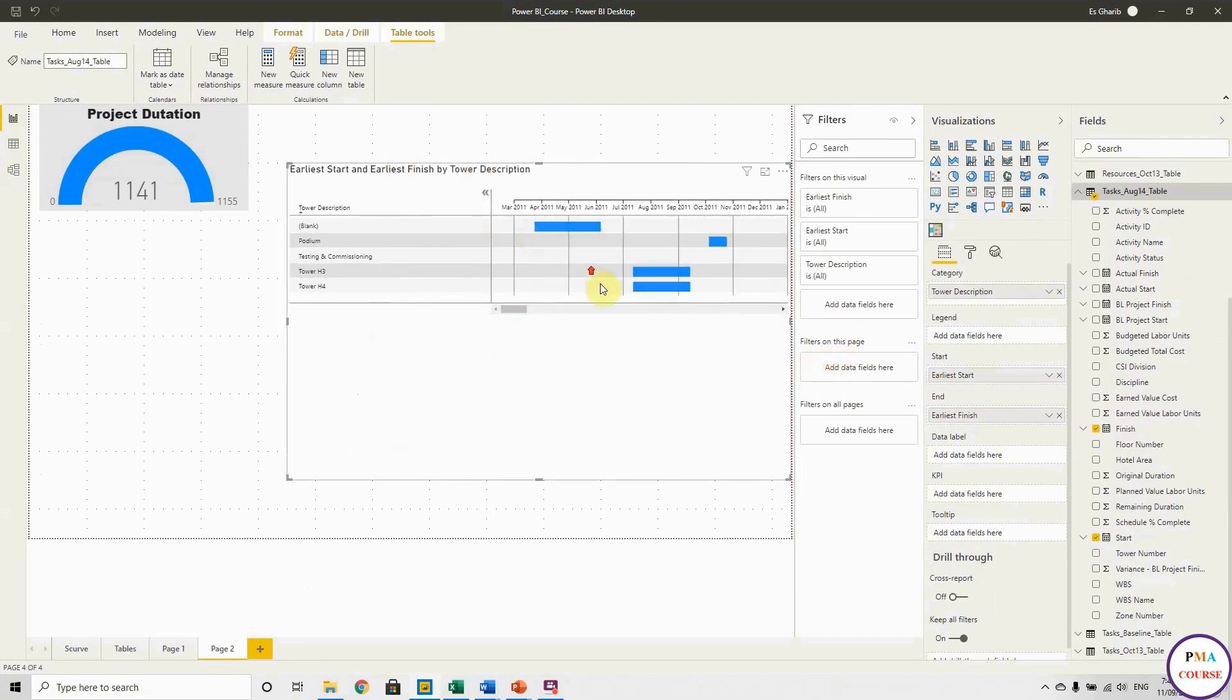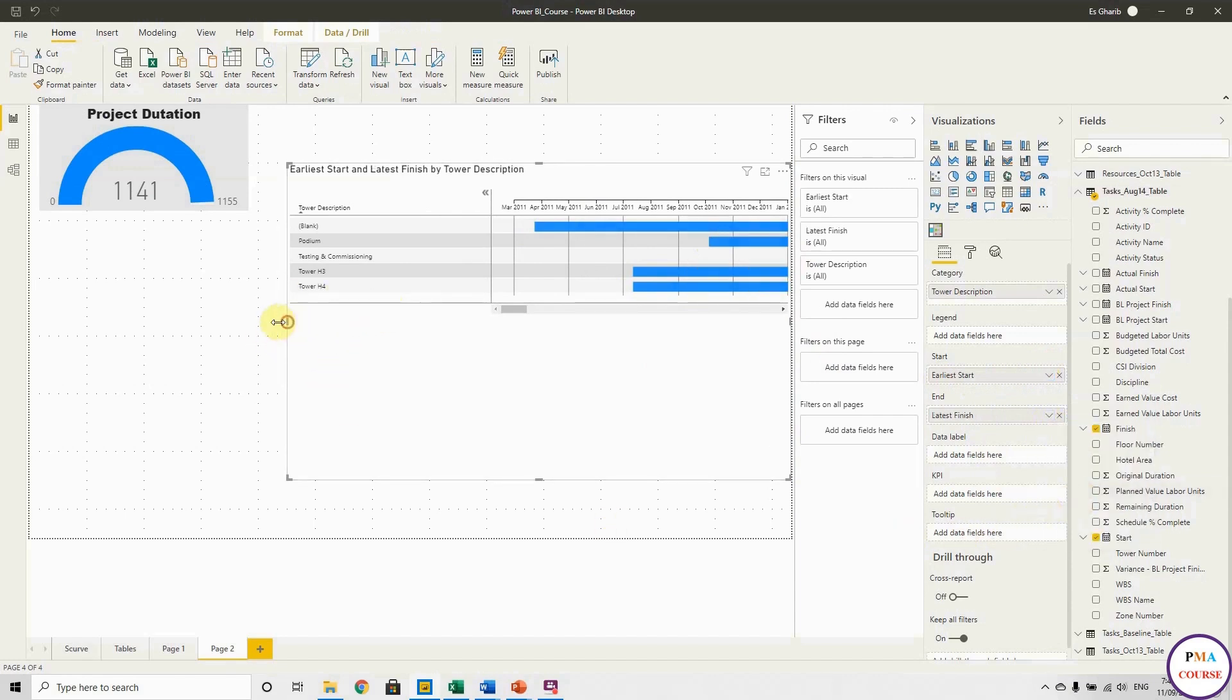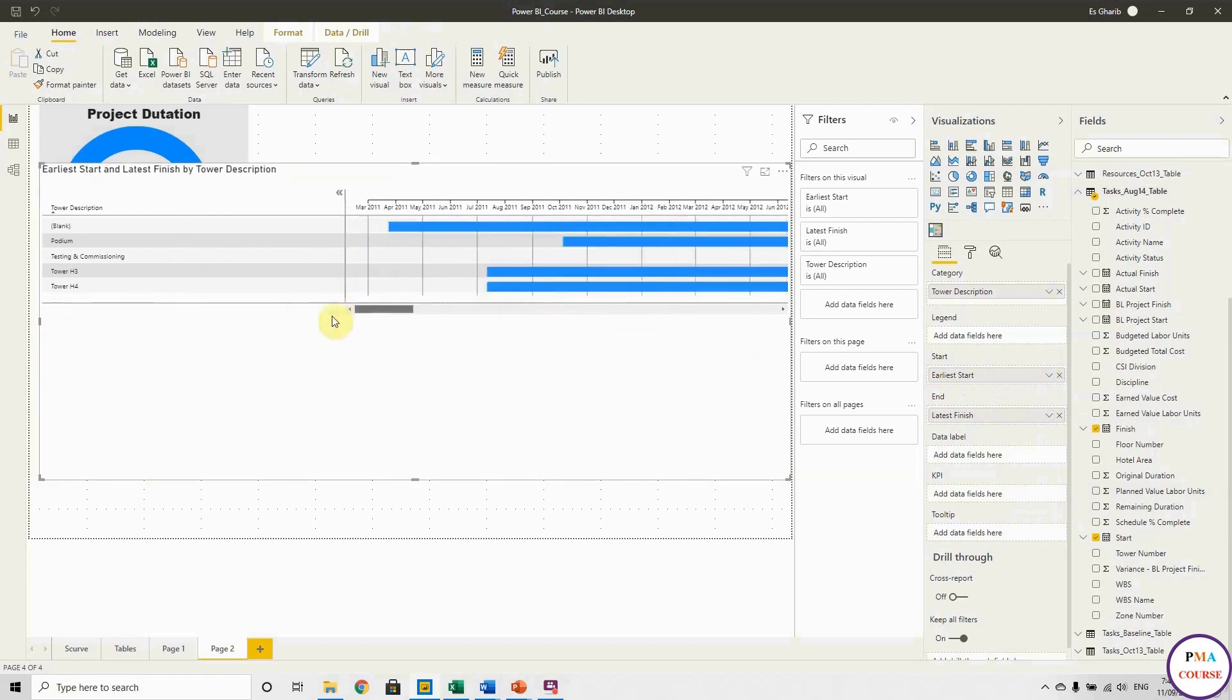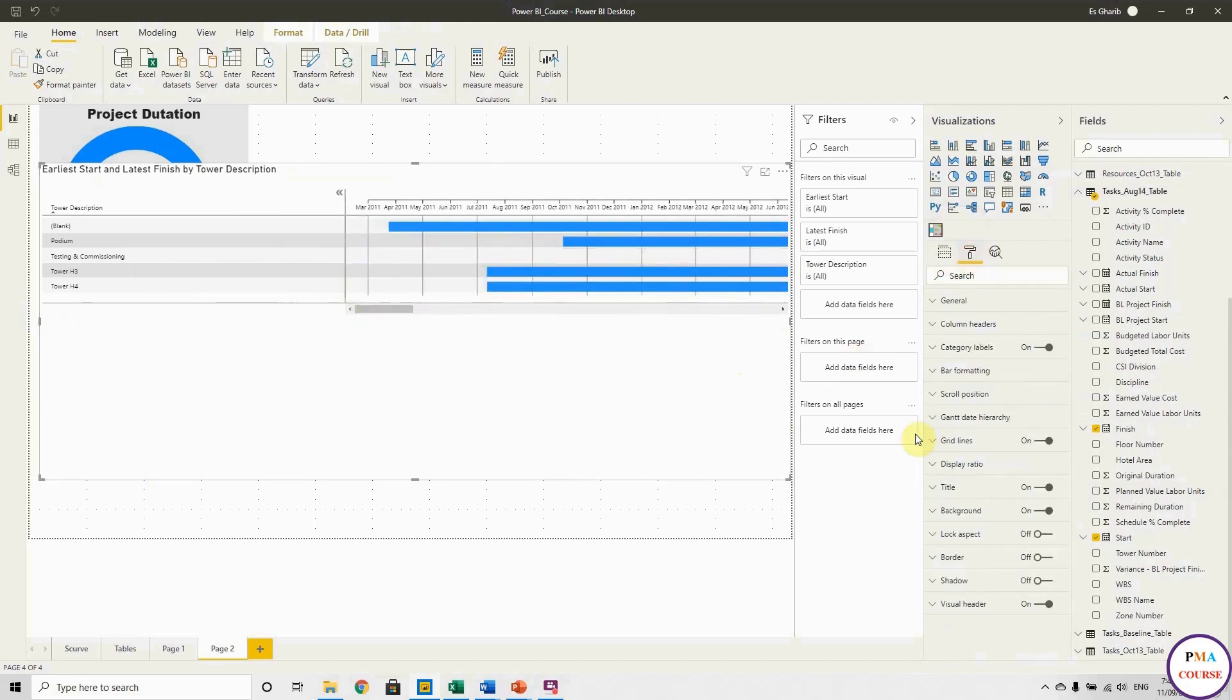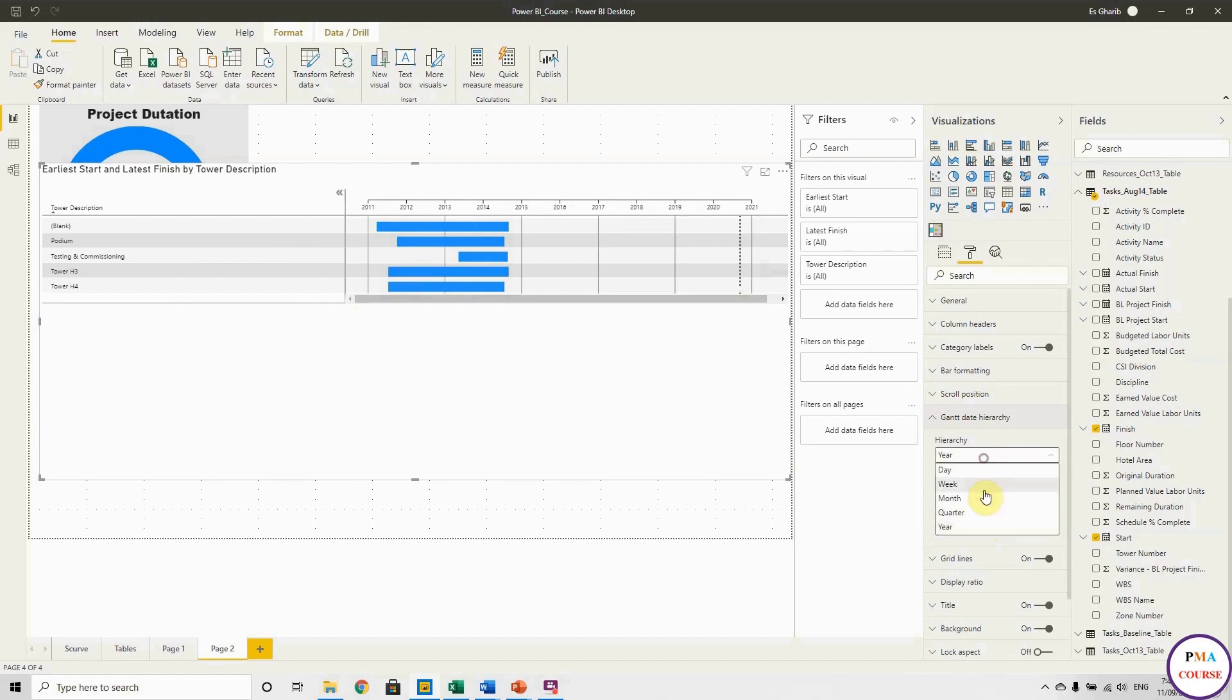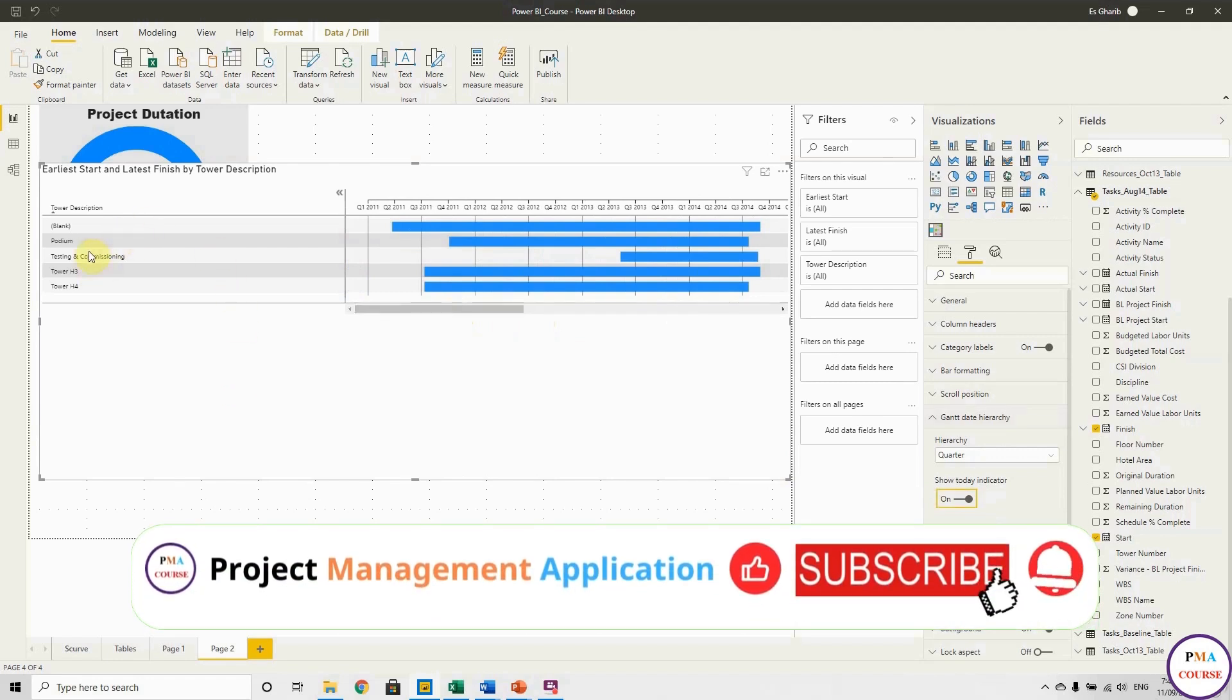Okay, it doesn't look right. Why? Because in the start we have the earliest start date, and in the latest in the finish date I have to choose the latest. Okay, so now it is okay. In each category I have the earliest start and the latest finish. Okay, but this comes with the timescale month, so I can go to Gantt data hierarchy and change it to quarter or year. Quarter is more realistic, so let's make it quarter. So here it shows the start and finish for all categories, for all the tower description.